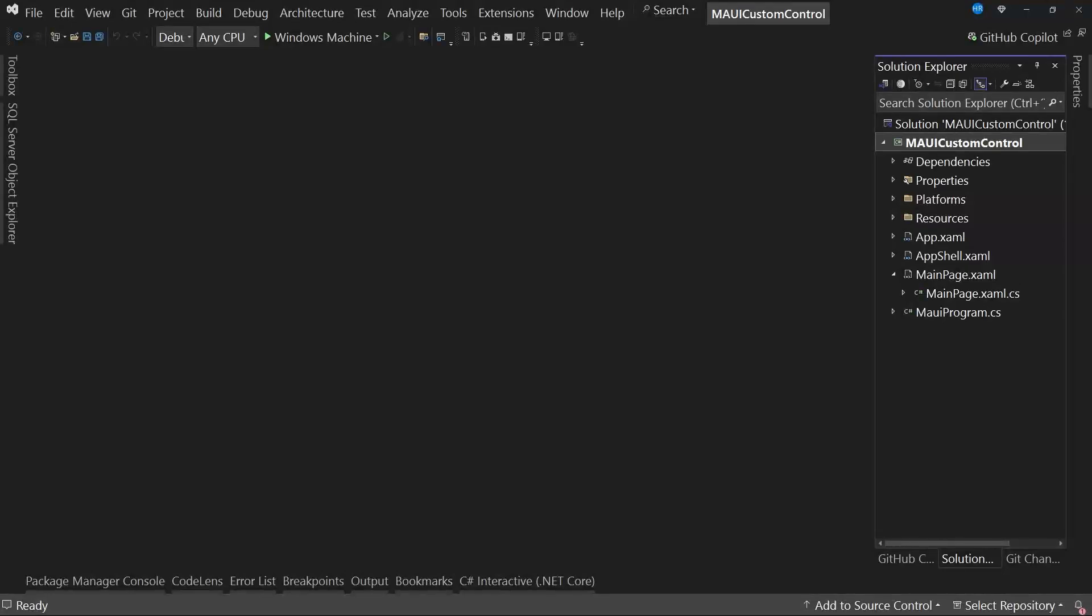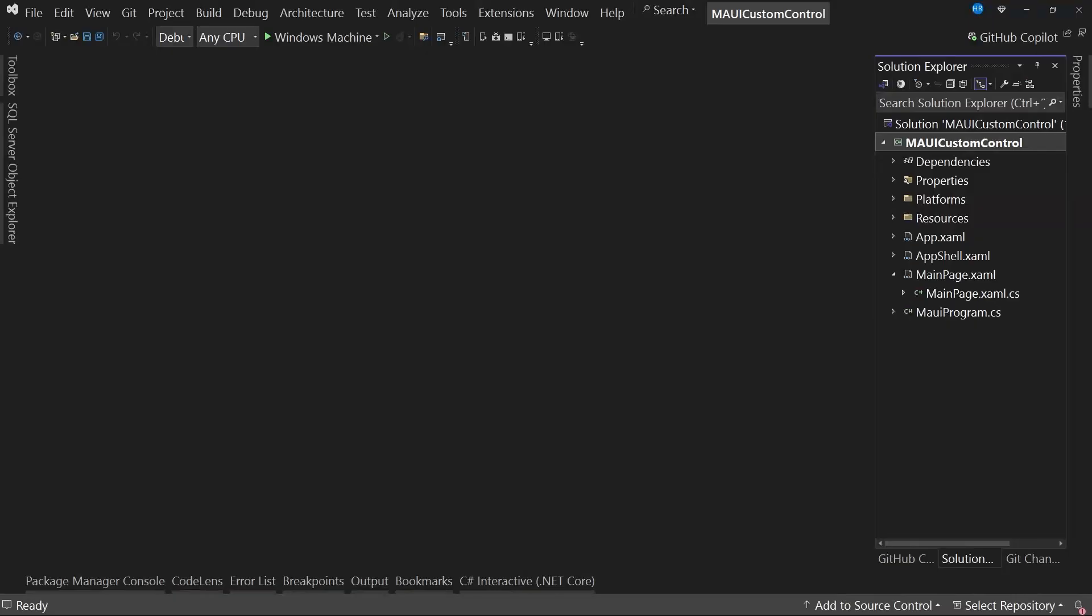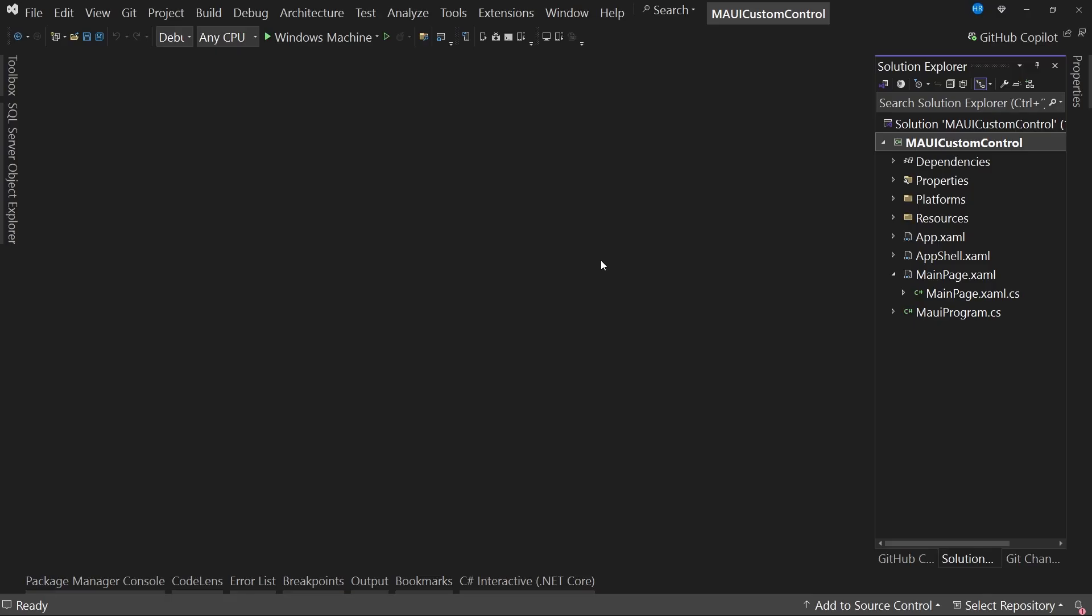Hello EPS friends! This time we'll see how to create a custom control in .NET MAUI. I've created this blank solution, which is a project that has absolutely nothing. It's simply a new project created with the Visual Studio template. Let's carry out the first step, which is to create a folder to store your custom controls.